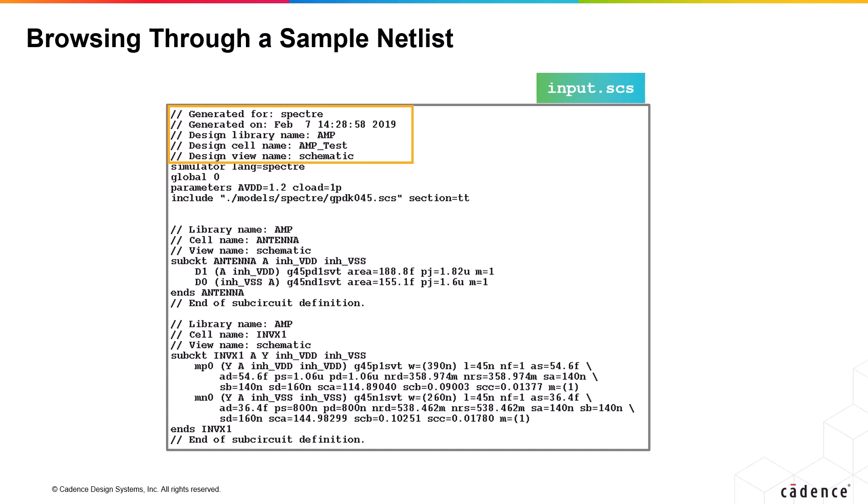The asterisk denotes that a comment line follows and works only at the beginning of the line, but when you use a double slash, the comment finishes at the end of the line. Then you have the simulator defined for this language.